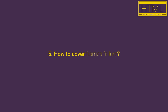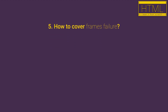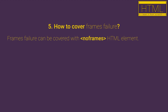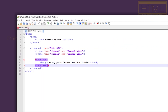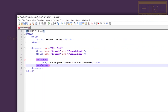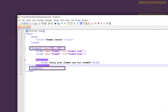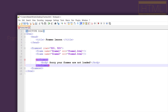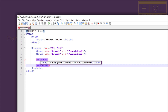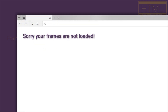So how do we cover frames failure? Frames failure can be covered with the noframes HTML element. The noframes HTML element is placed inside of our frameset HTML element, and as its content we place a body HTML element that will be displayed in case our frames are not loaded for any reason. Any content or text, like 'Sorry, your frames are not loaded,' or anything like that, can be placed there.